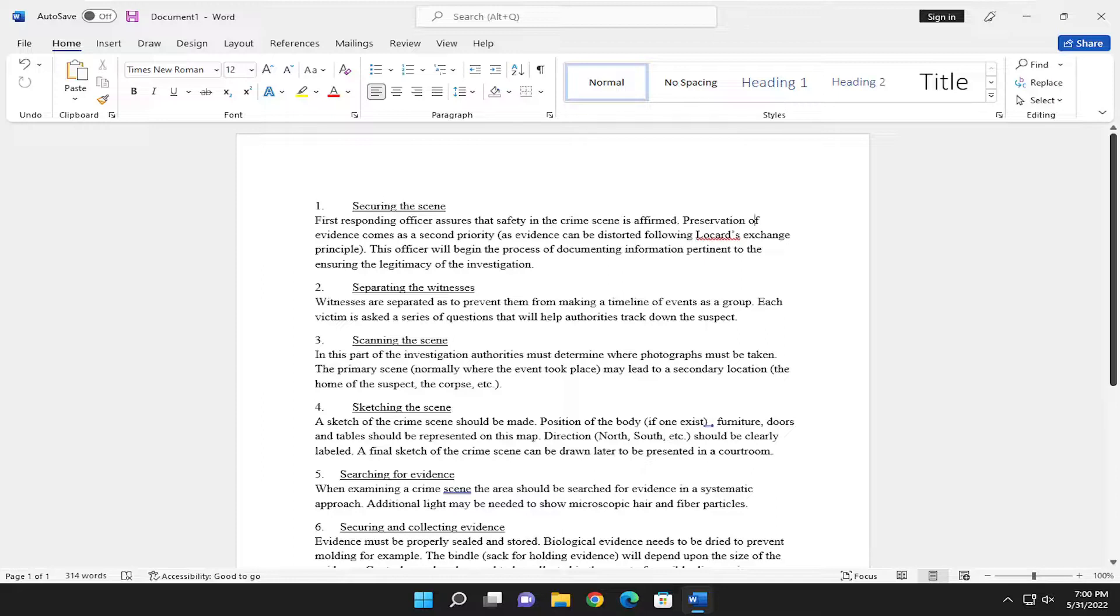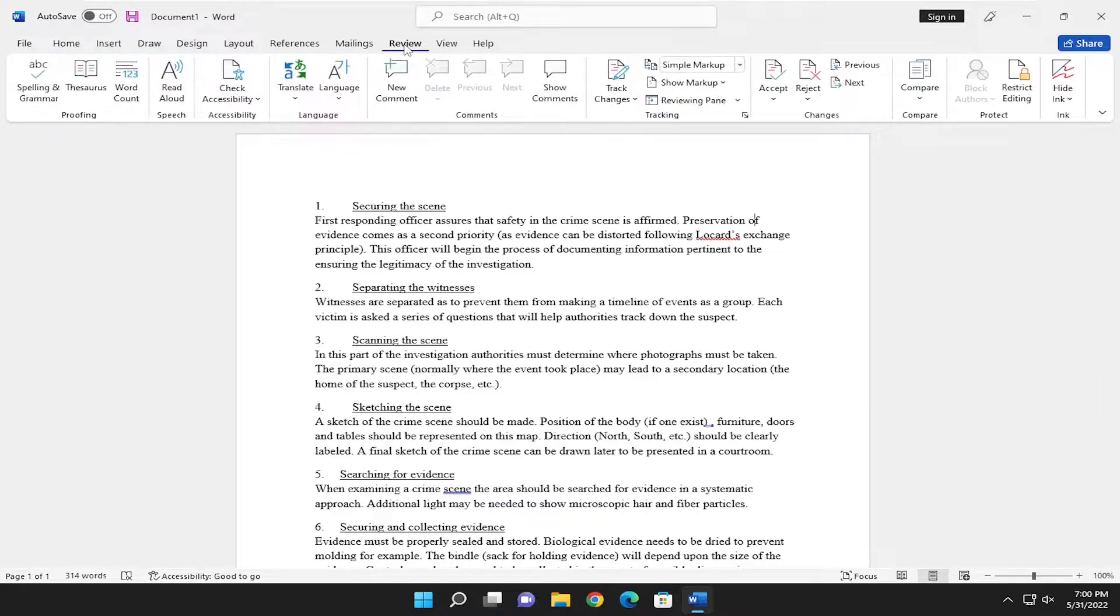So this should hopefully be a pretty straightforward process here. And without further ado, let's go ahead and jump right into it. So you want to start off by selecting the Review tab up at the top.